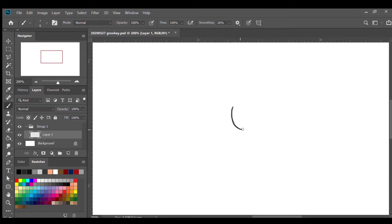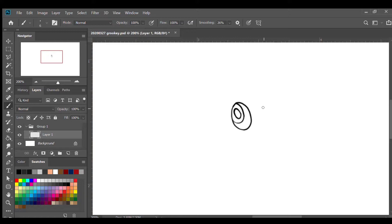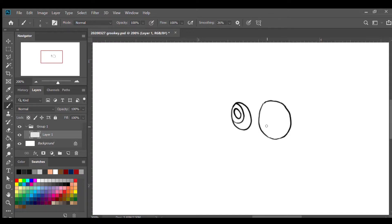I'm gonna draw an oval shape, and inside of that oval I'm gonna draw another smaller oval, and another one inside that. Then where the mouth and nose is, I'm gonna draw another oval in the middle of the eye. Then I'm gonna draw a curved line where the mouth is, and then a short line for the nose.